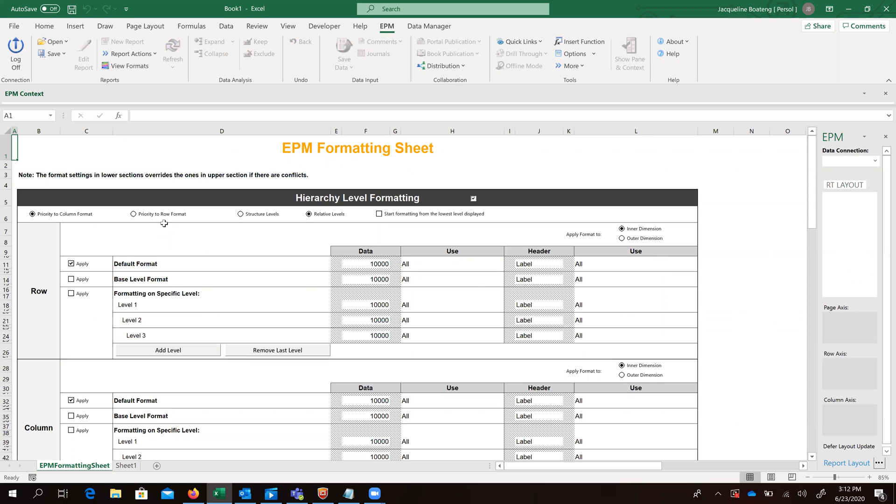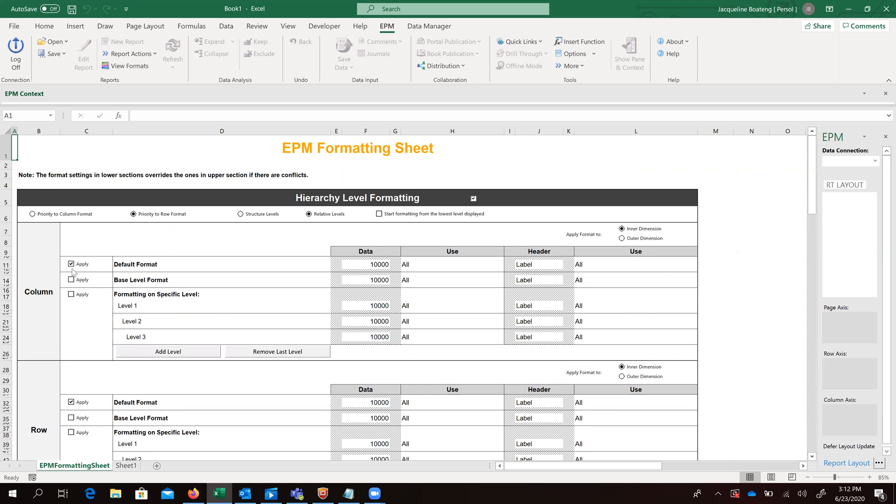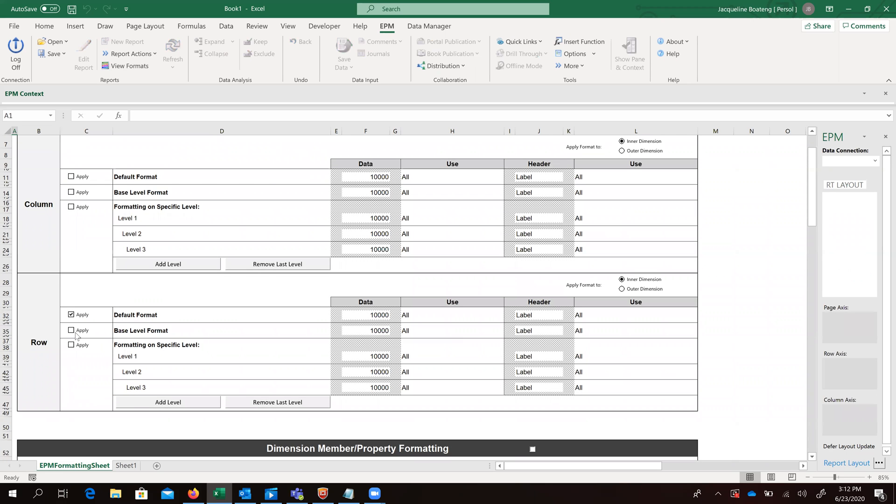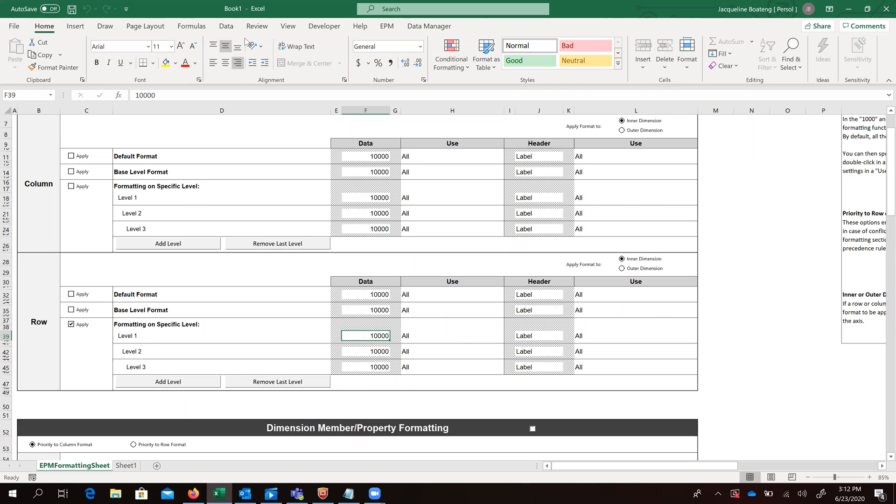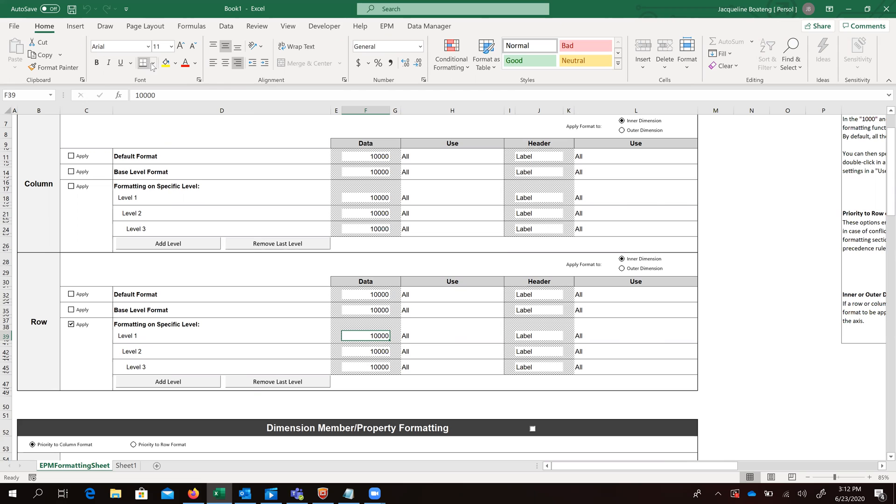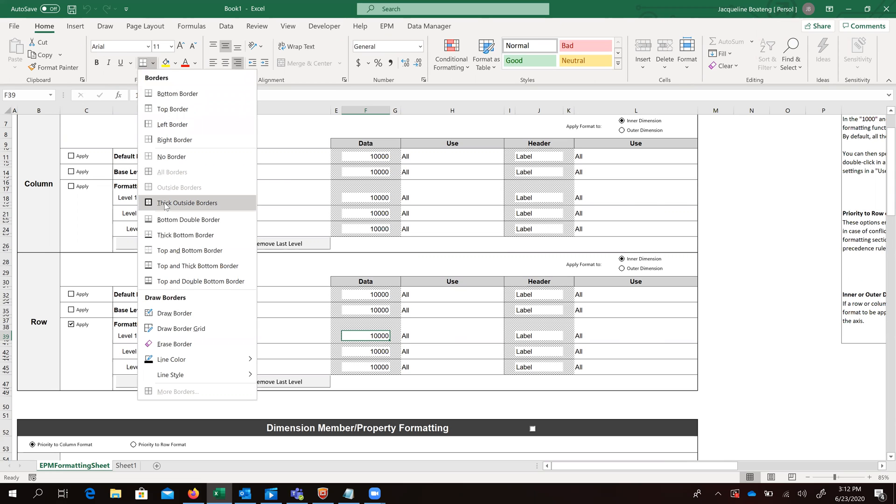So let's make our selections and using the Excel, we still have the functionality of our normal Excel available to us. So using that we can format this.